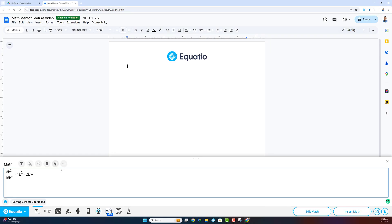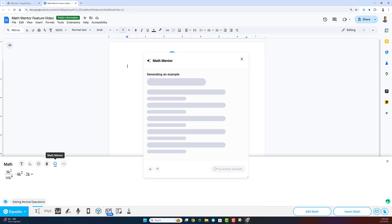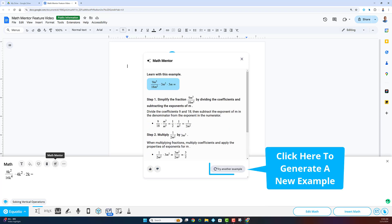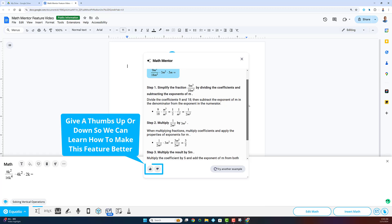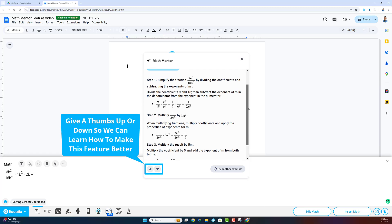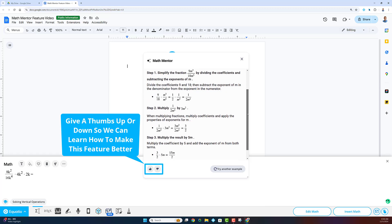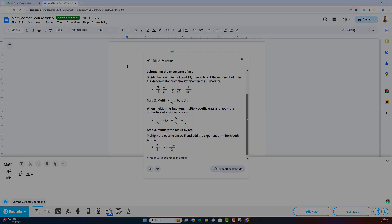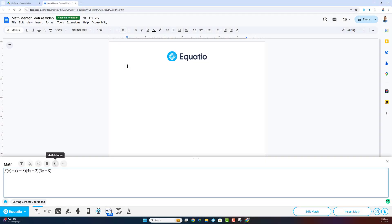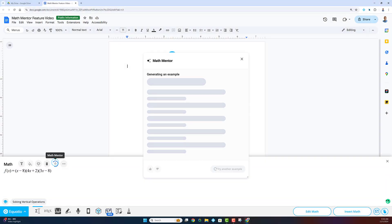While other math solvers provide direct answers, Math Mentor focuses on building your understanding and problem-solving skills. It teaches you how to solve similar problems on your own, reinforcing what you've learned in class without jeopardizing your assigned work.